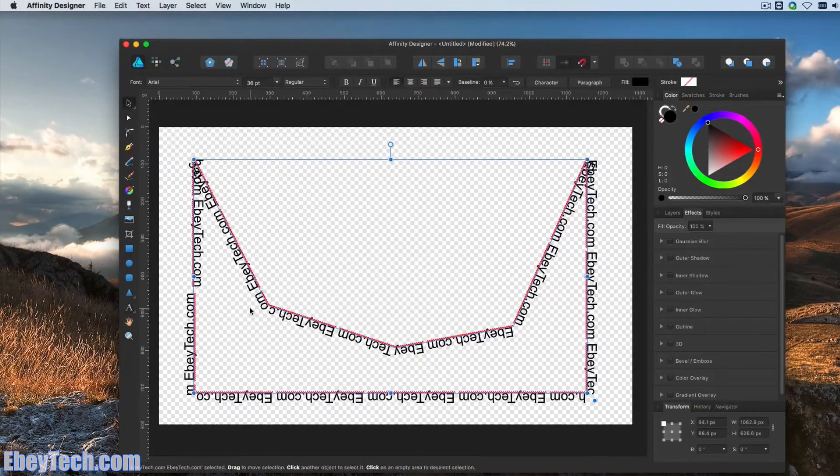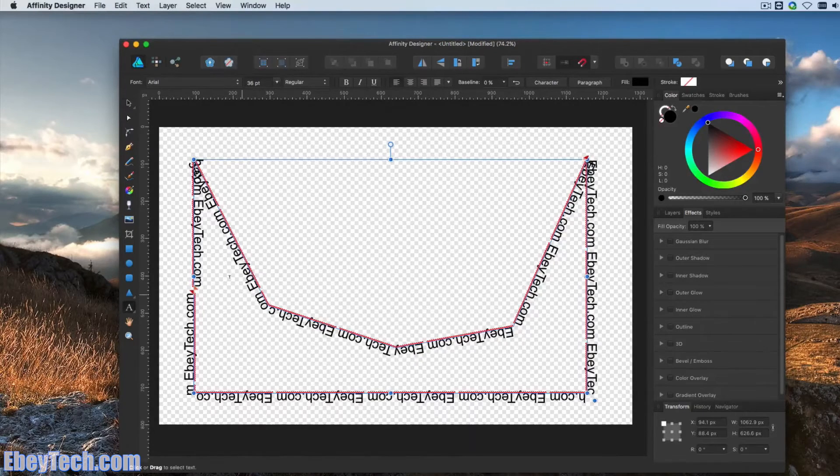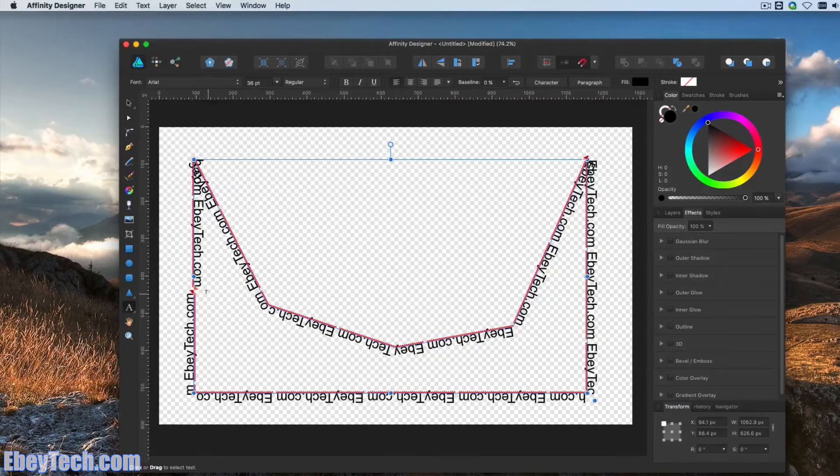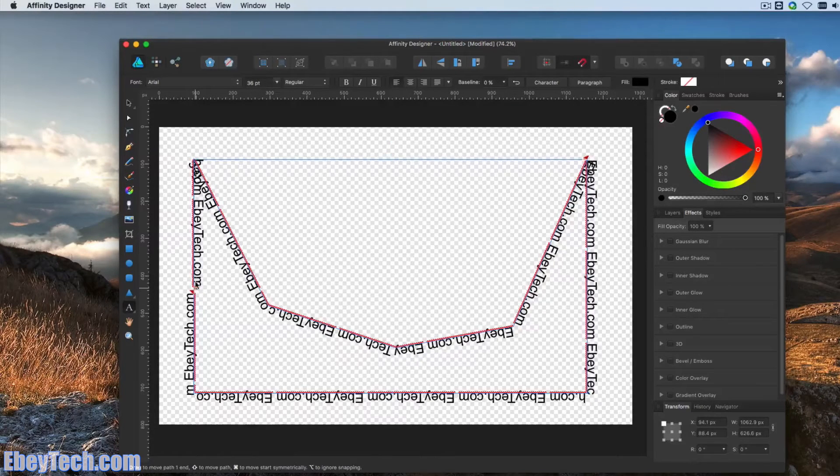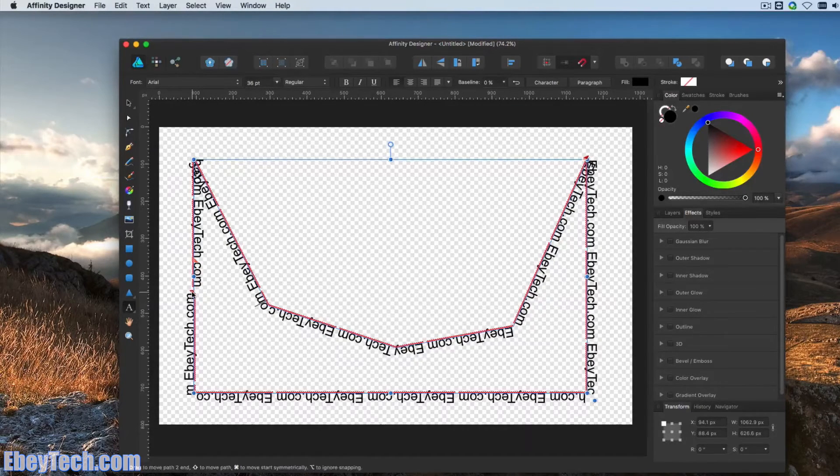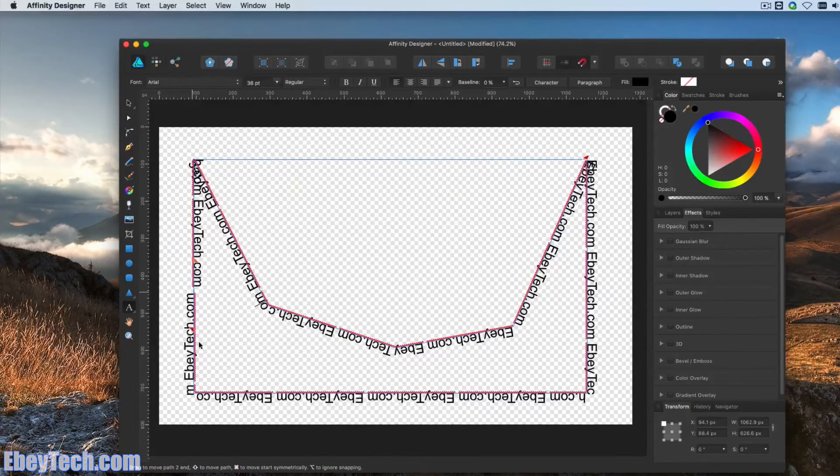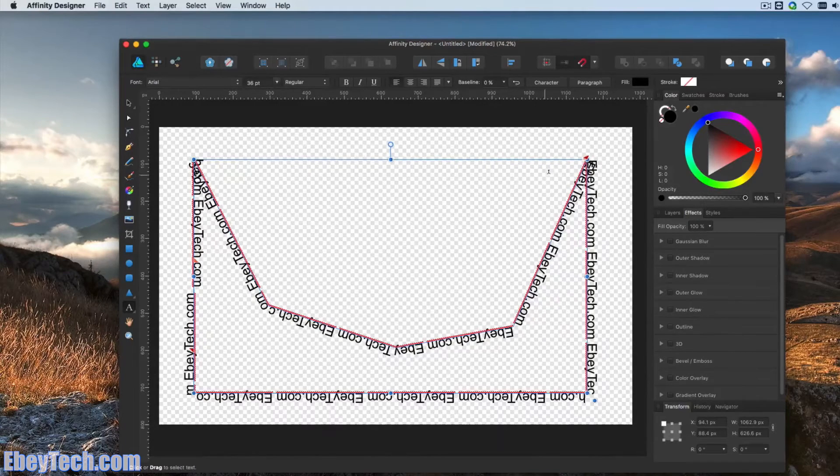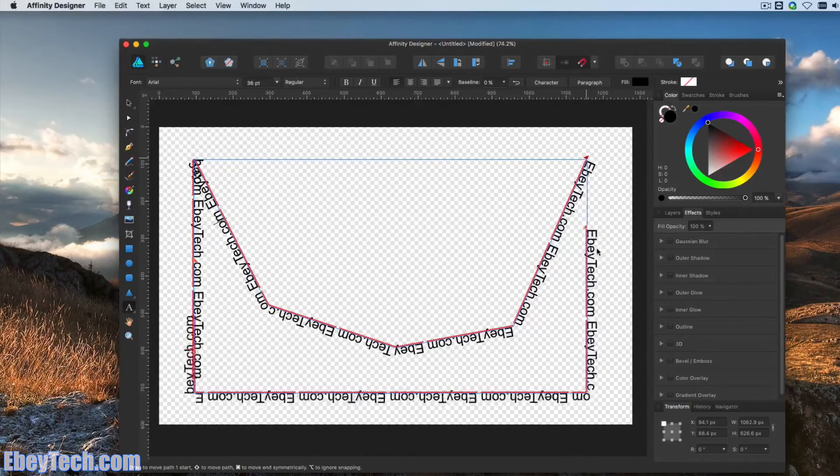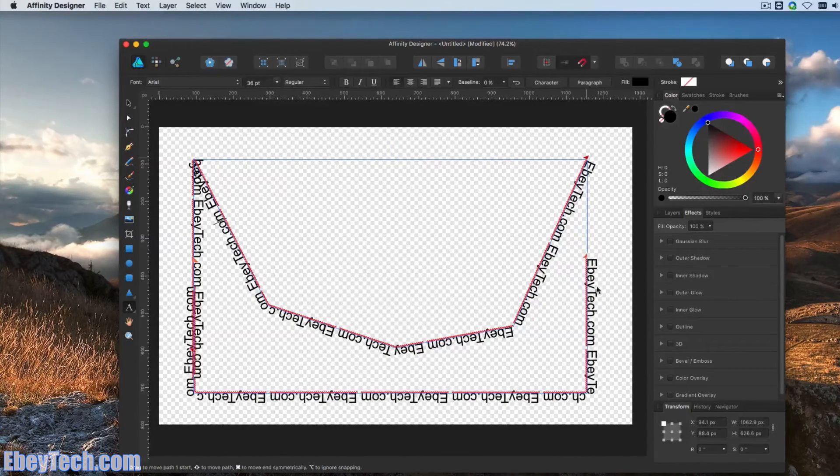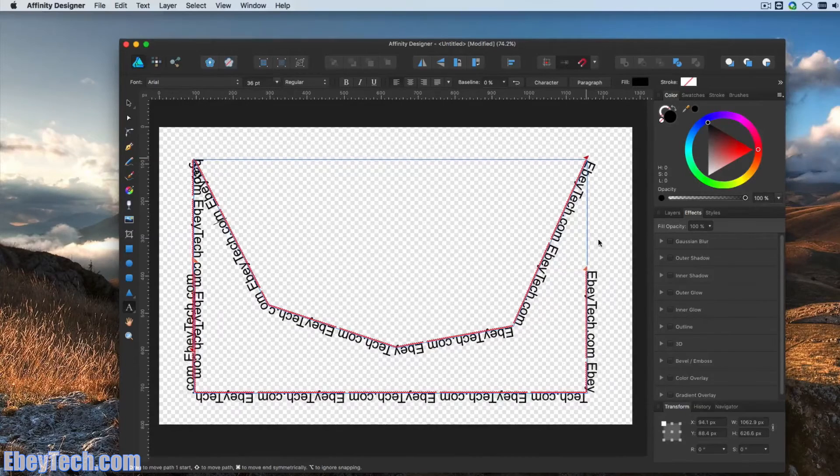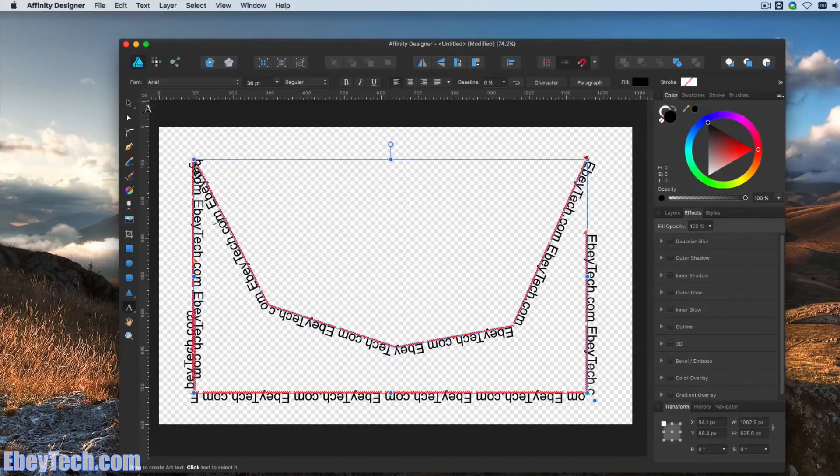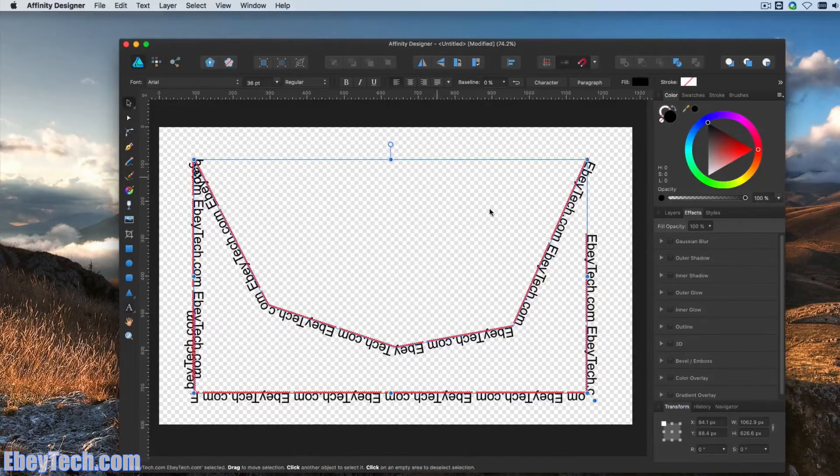You can also edit this. You can drag where the font is going to be starting and ending. I'd recommend just playing around with those.